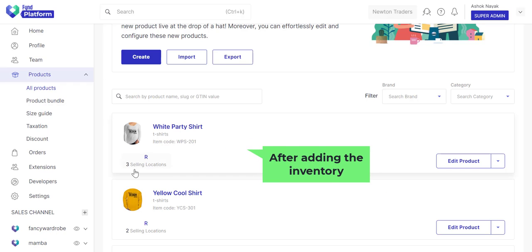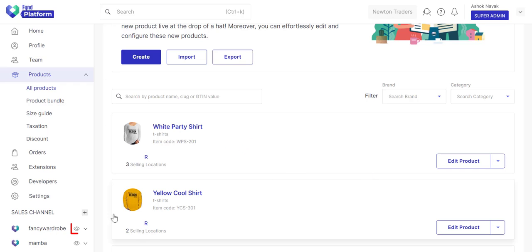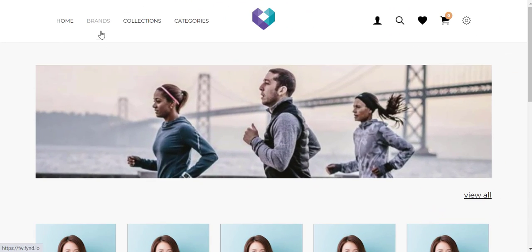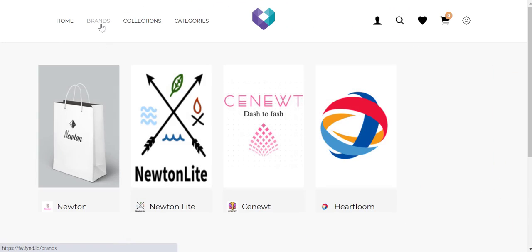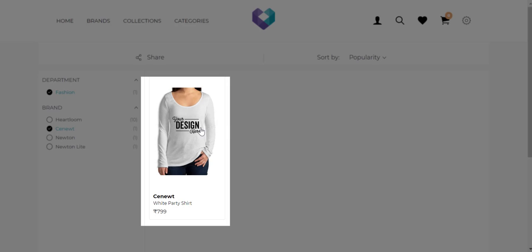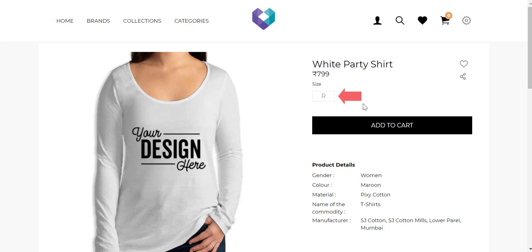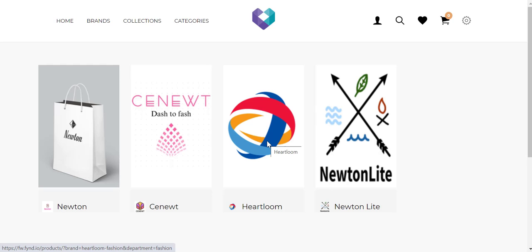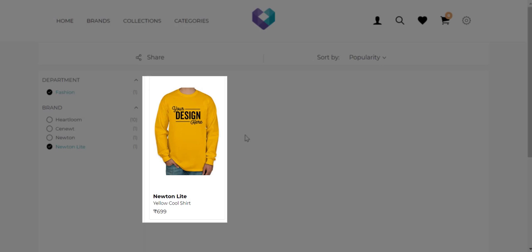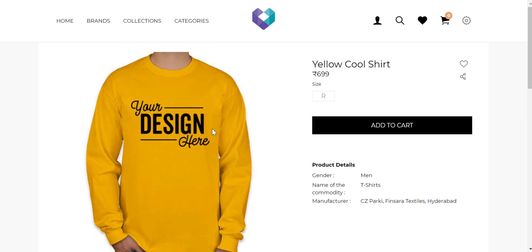Once you add the inventory, you can go to your website and click the eye icon. You may visit the brand listing page to see your products. Here's the women's shirt and the size name, and the customized color and material that you added. Let's go back and check the men's shirt. This is how you create products in bulk.